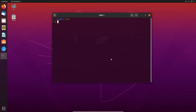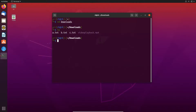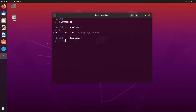Here I'm changing to my downloads directory. Here I have four files: a.txt, b.txt, c.txt, and video playback.mp4. Let's merge these files and create a tar archive file.